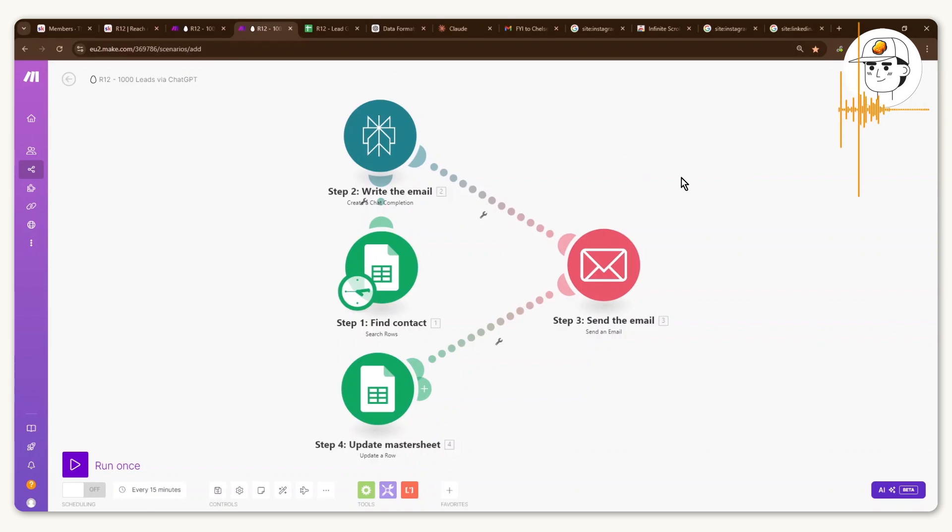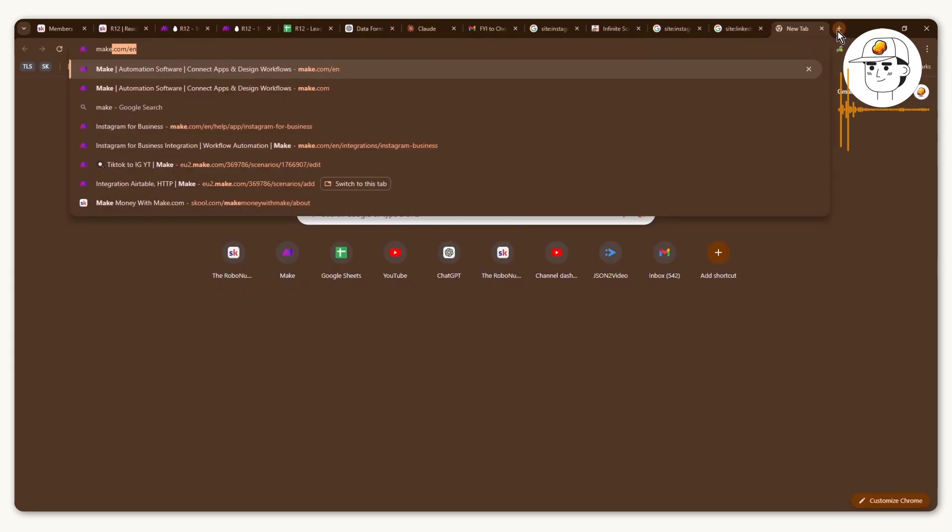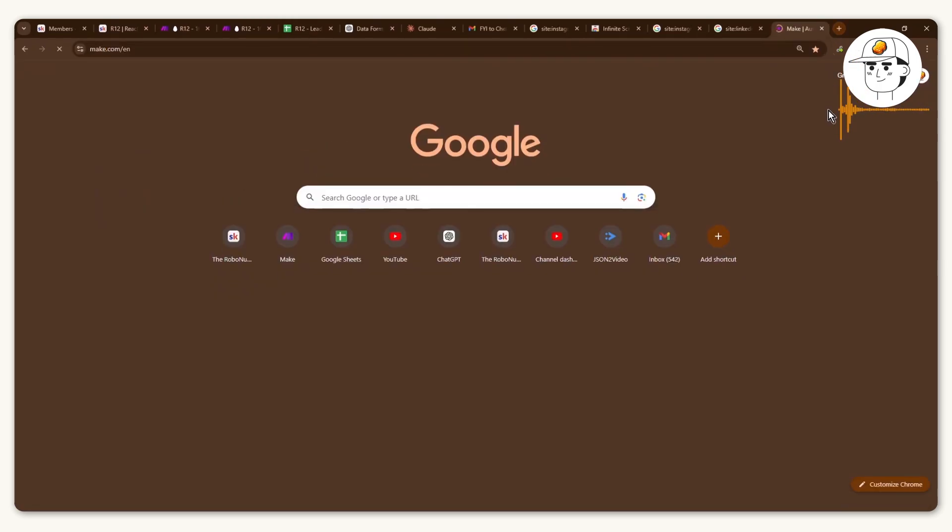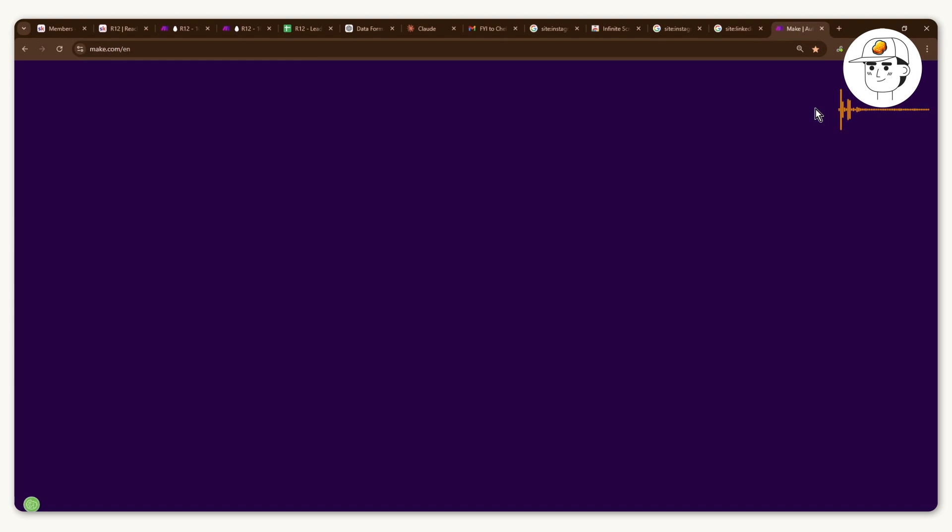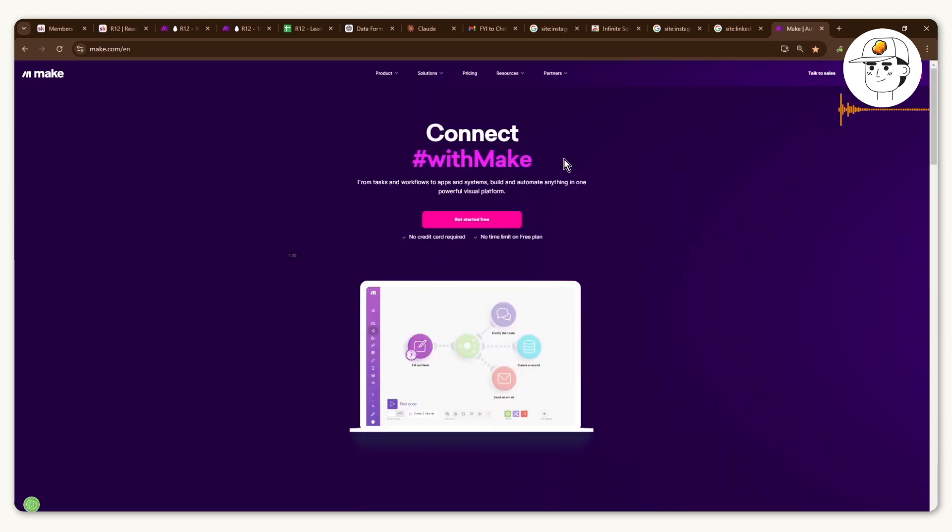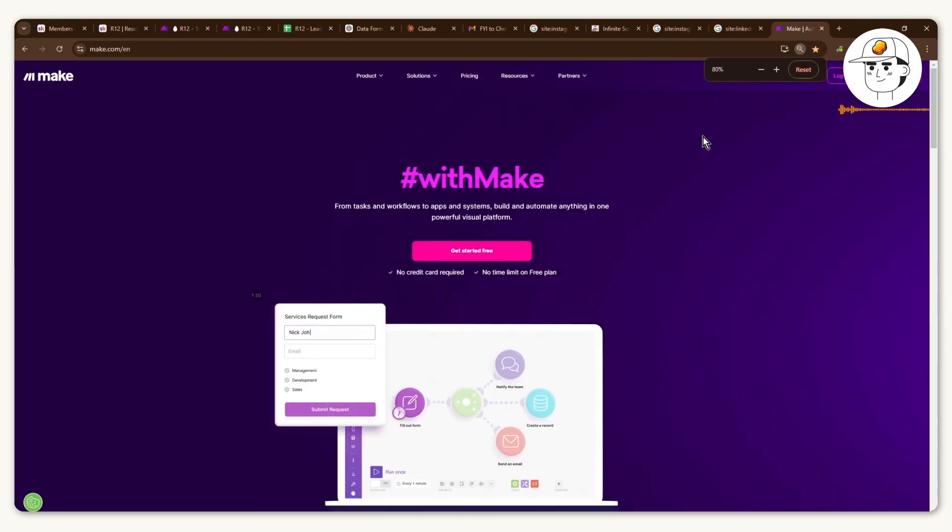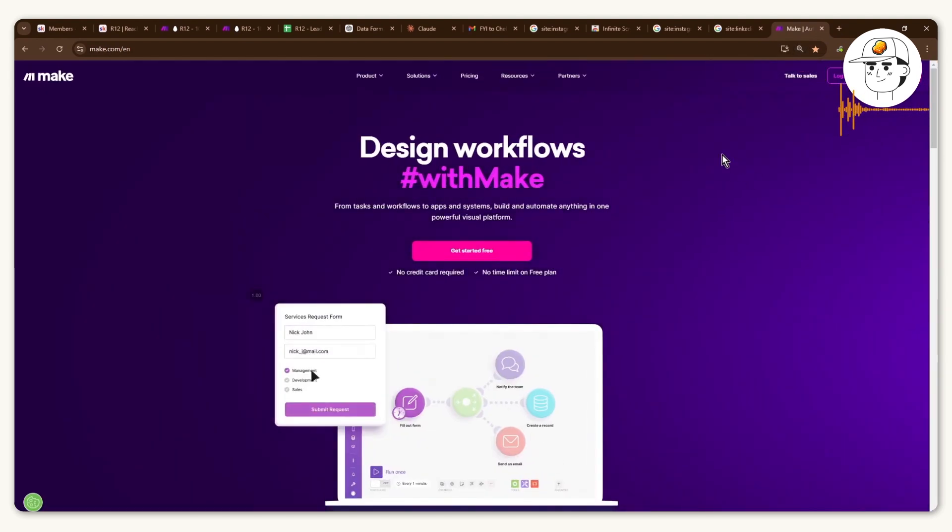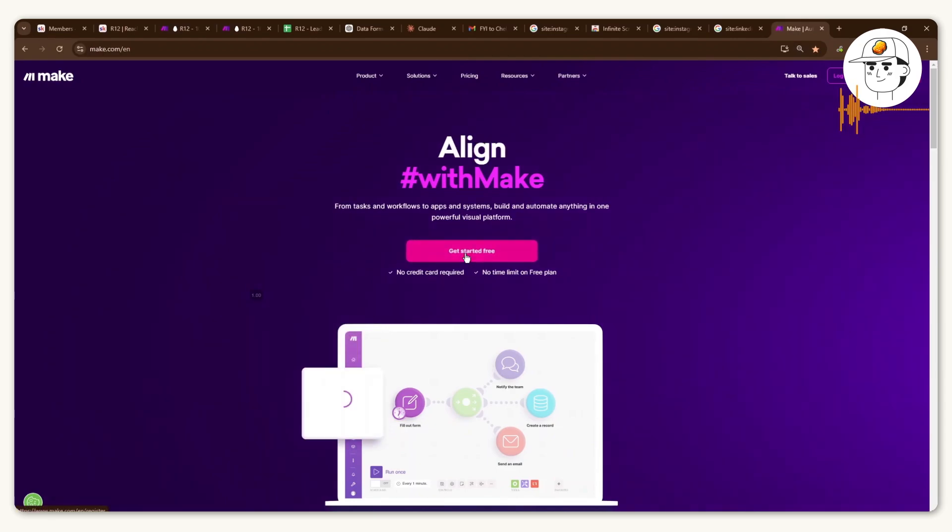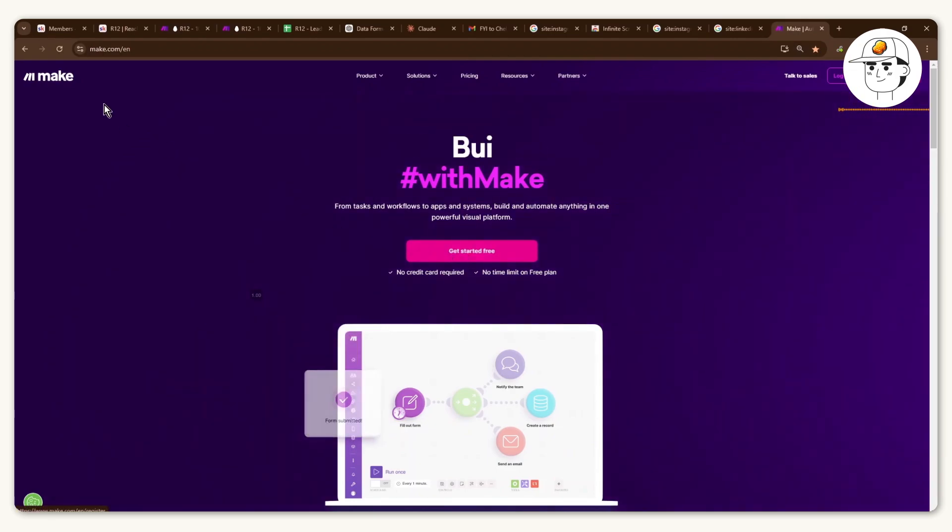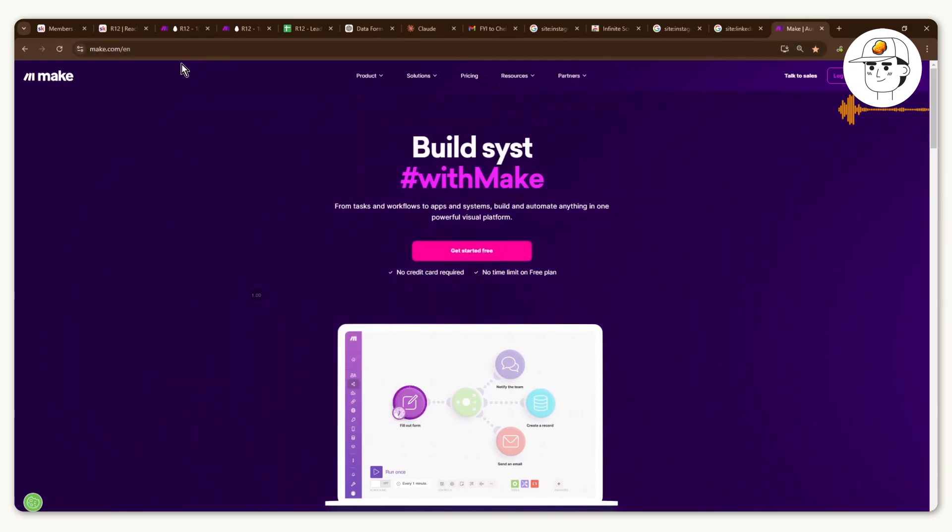So now with that part done, how do we now automate the engagement with those people? And the prerequisite for this one is to create a make.com account, which is available in the community video link in the description as well. Just click get started free if in case you don't have an account there yet.